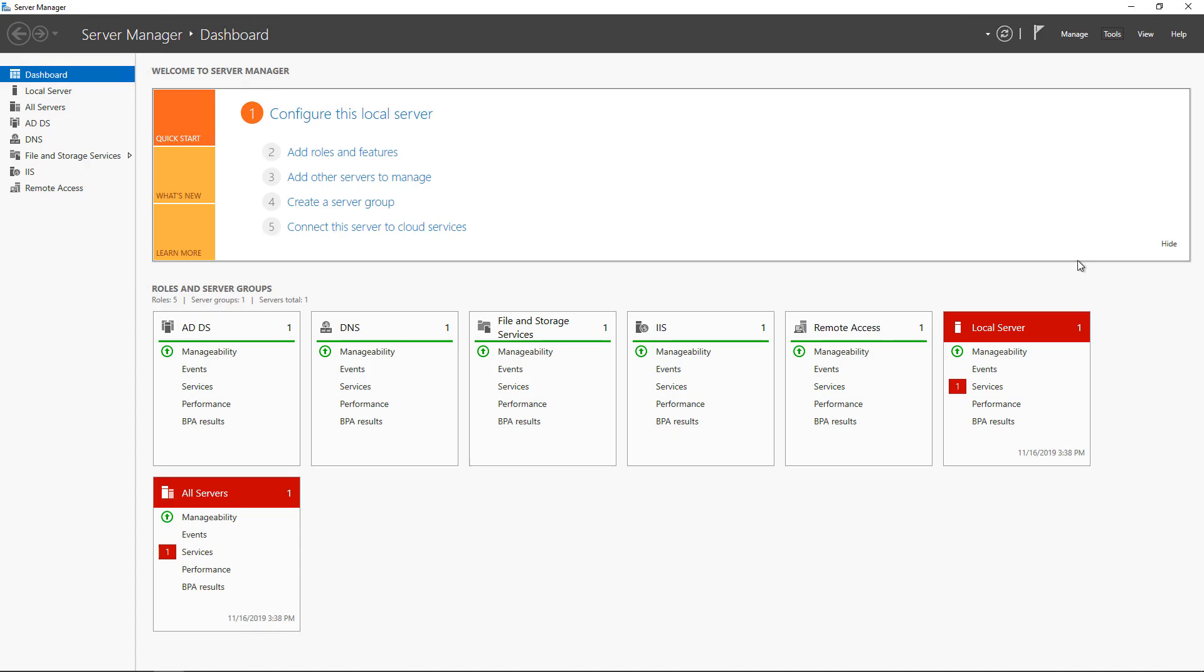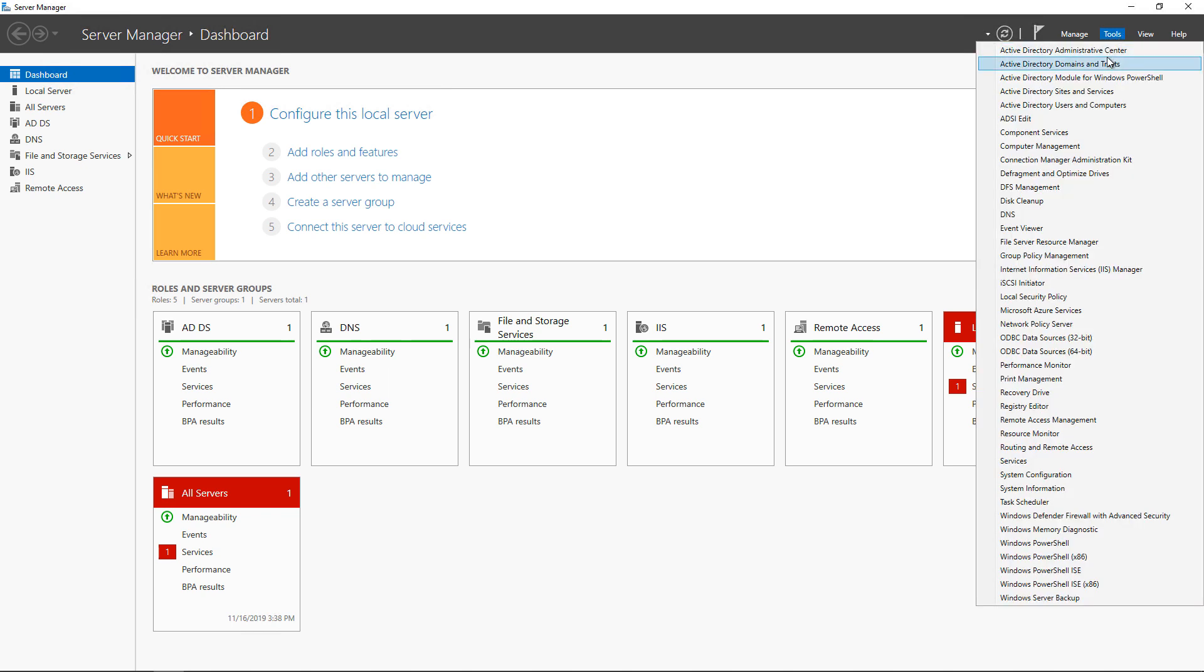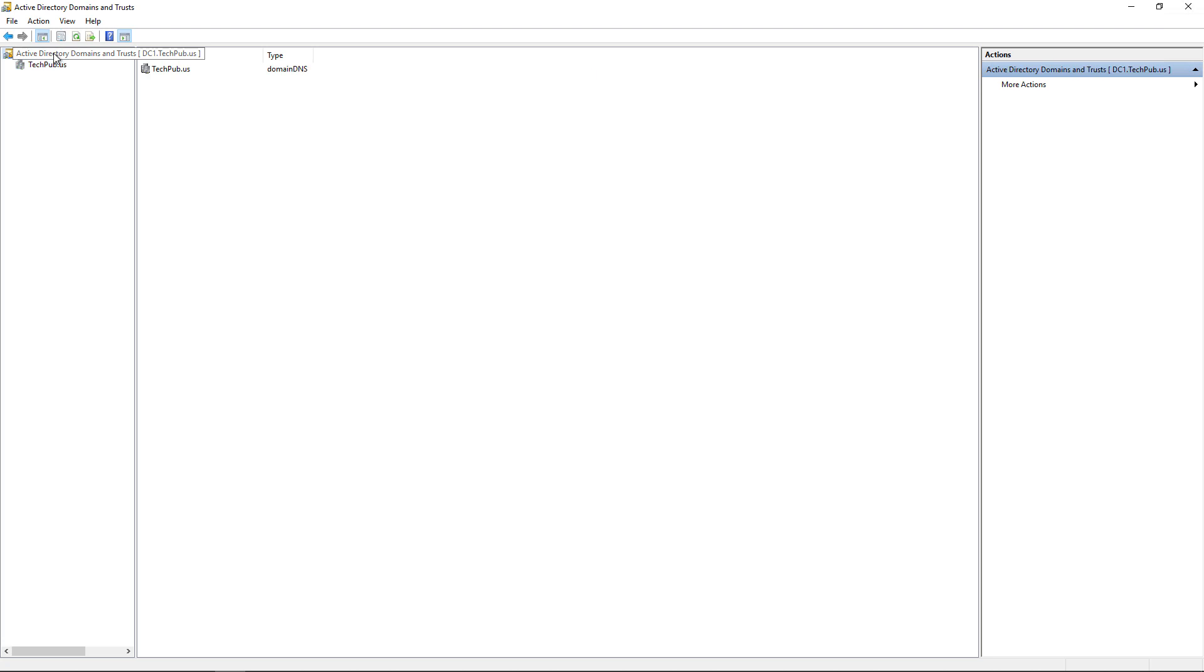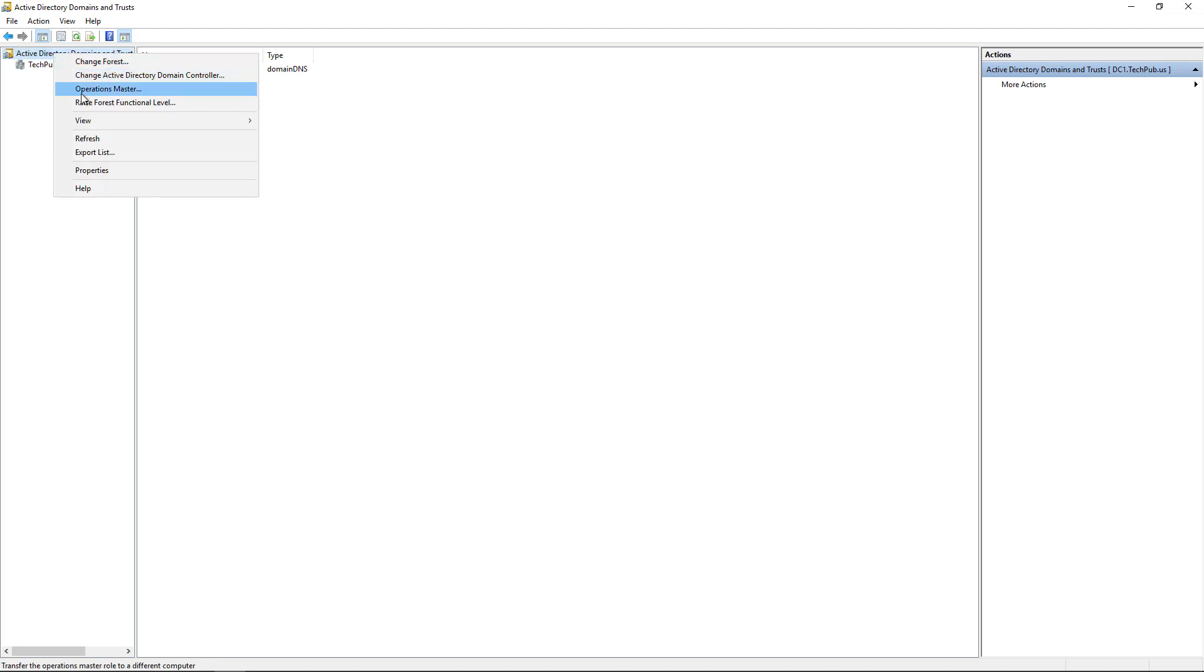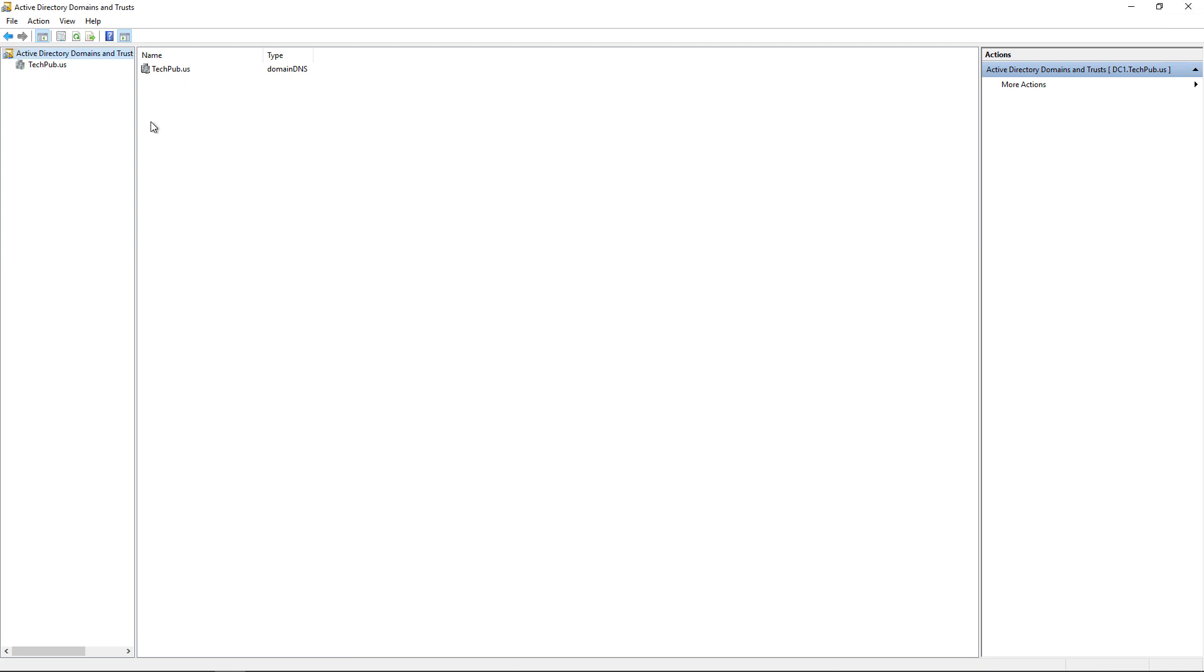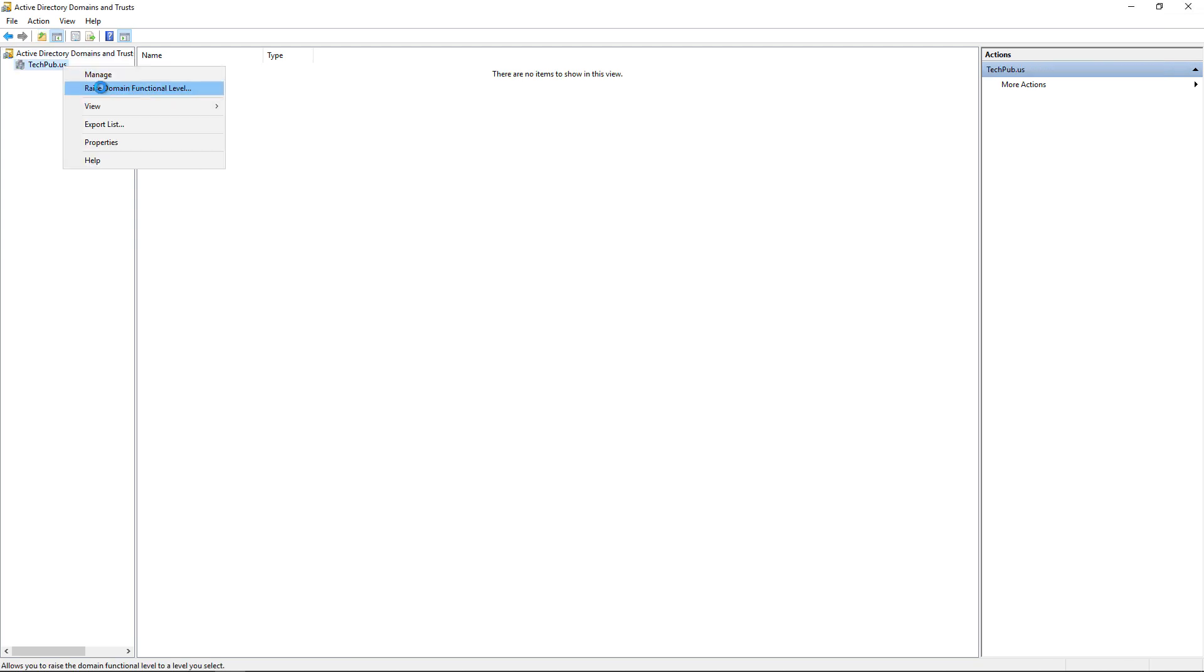And don't forget to raise your domain and forest functional level by going up to Tools and Domains and Trusts and then right-clicking on Domains and Trusts and choose to raise the forest functional level to the latest version. And then also right-click and choose raise the domain functional level to the latest version.